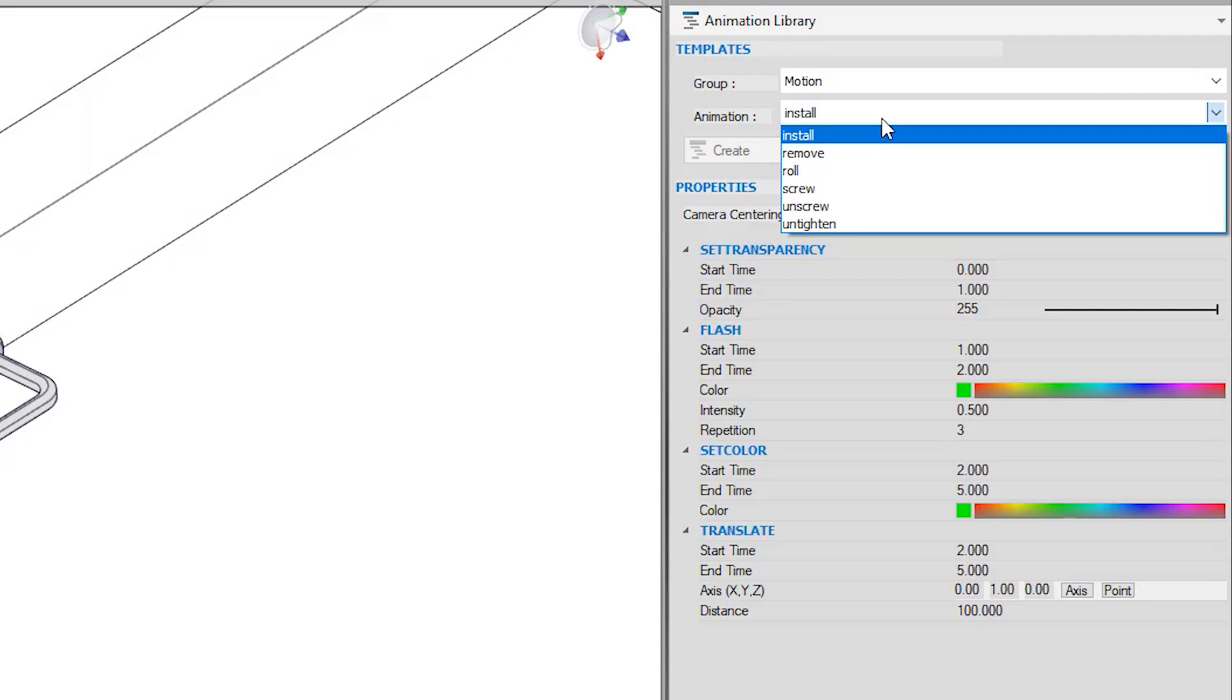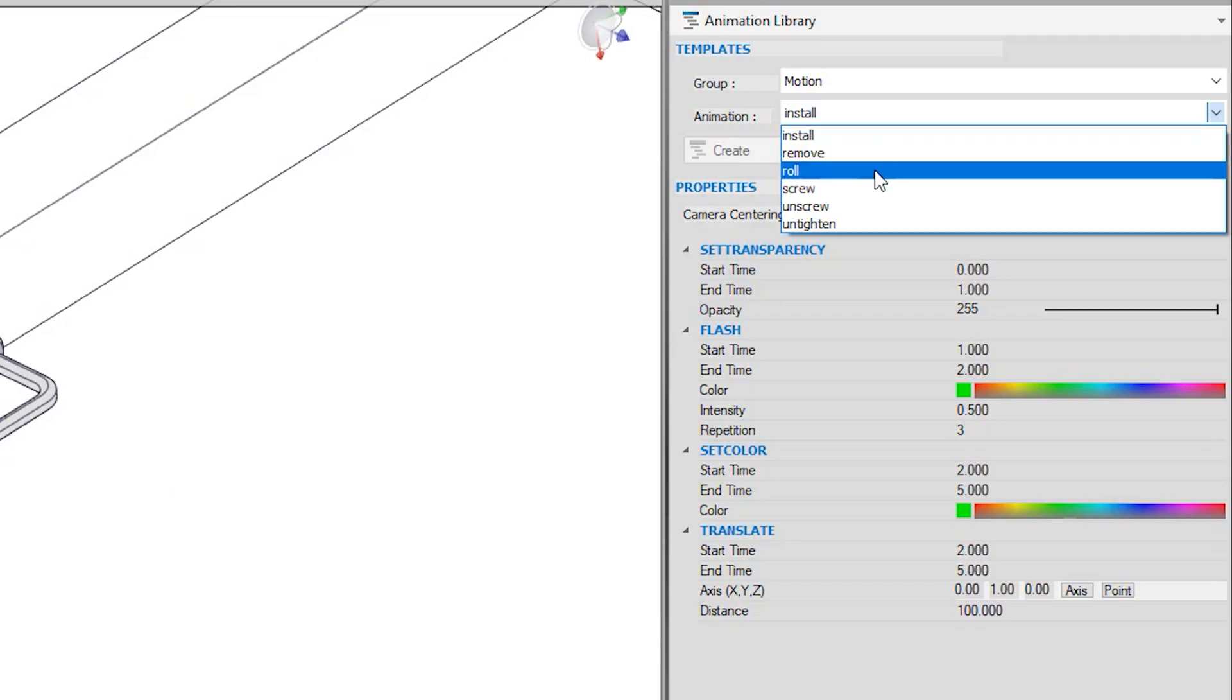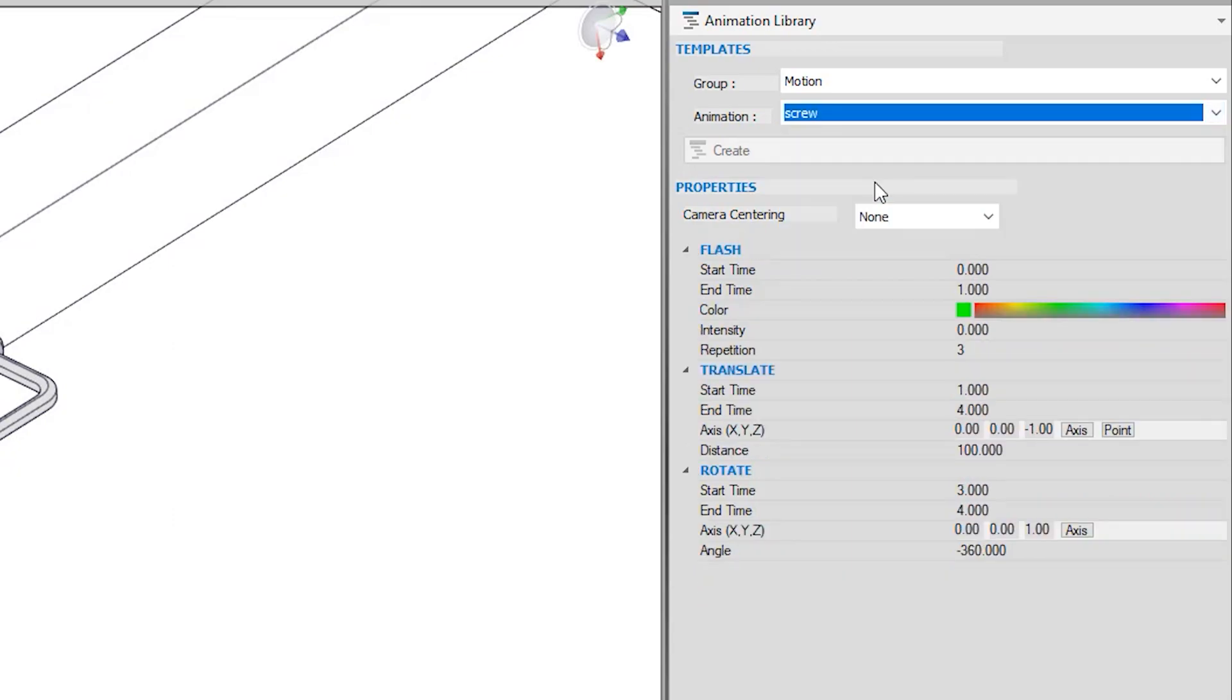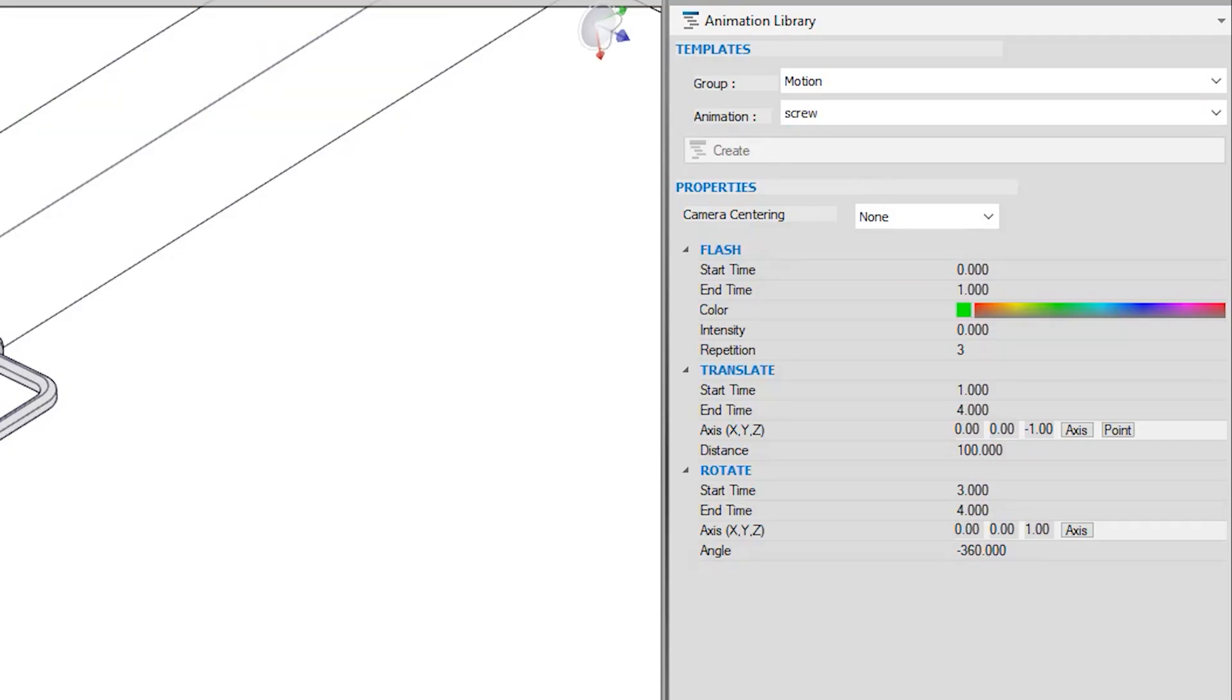Under the Motion group, there are many different animation functions, allowing us to control different movements and properties of your actors. In this case, I am going to choose Screw. This allows us to flash our part, and then perform a Translate and Rotate, therefore showing a screw motion.